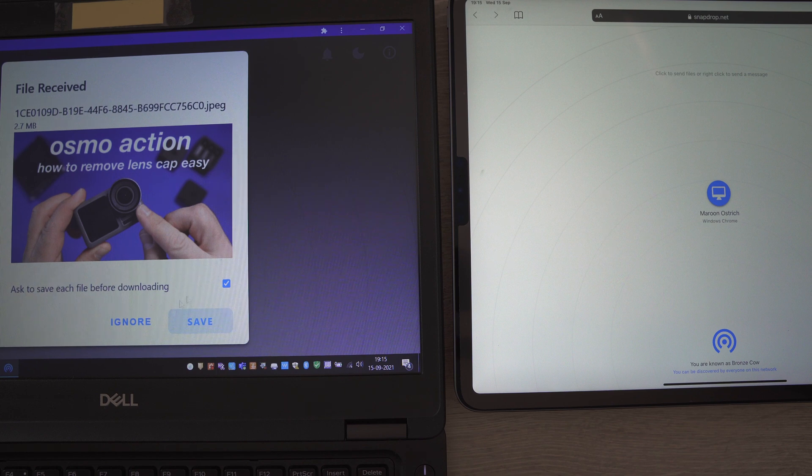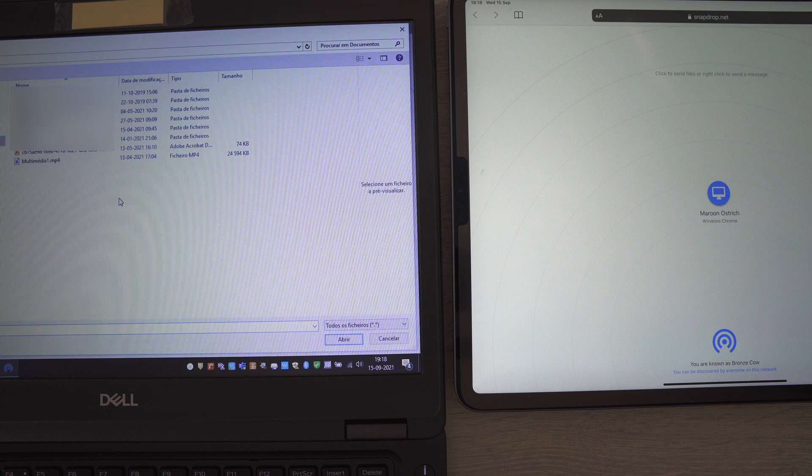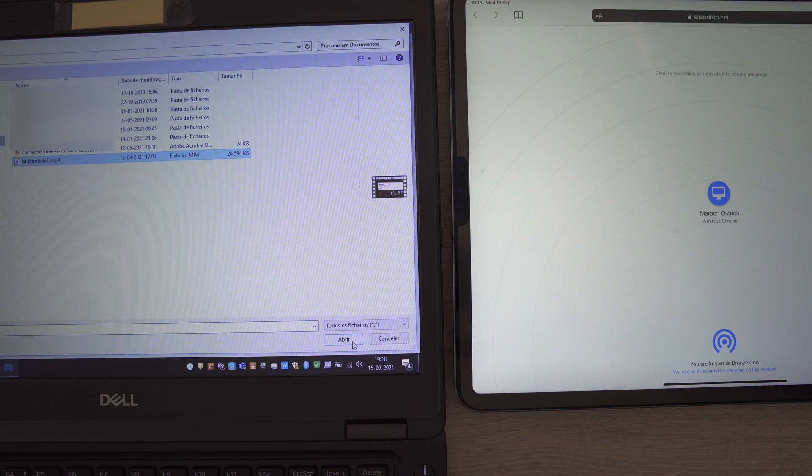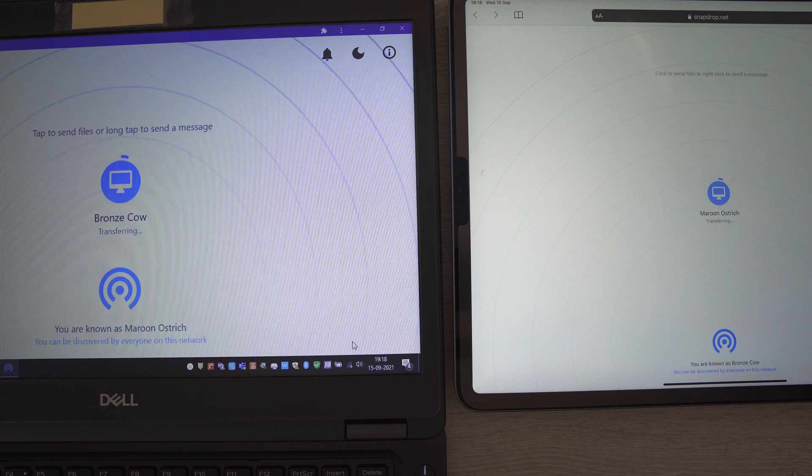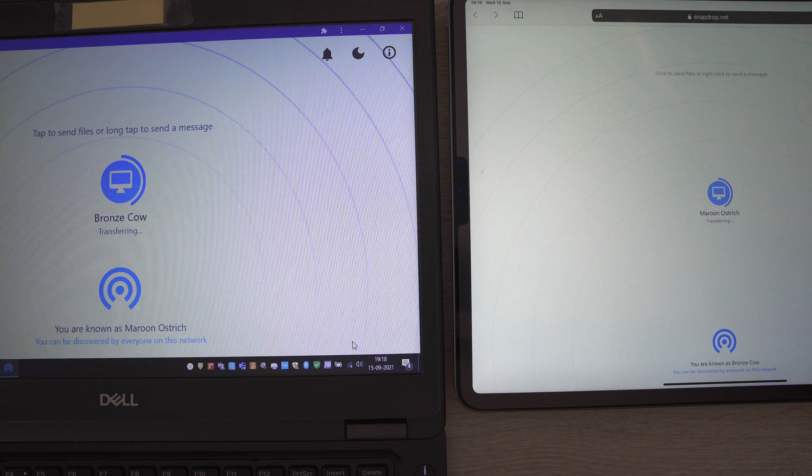You can use this method to share files from your PC to Apple device or the other way around. So, there's no longer the need to be mailing yourself so you can share documents between these different types of devices or using pen drives.